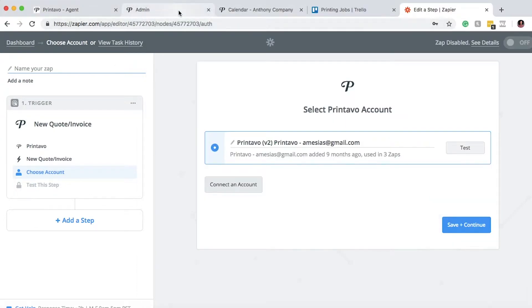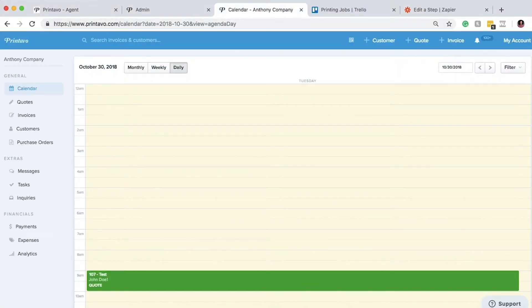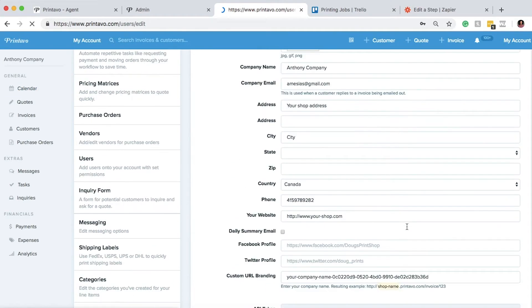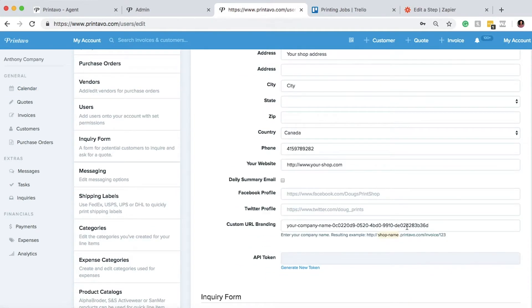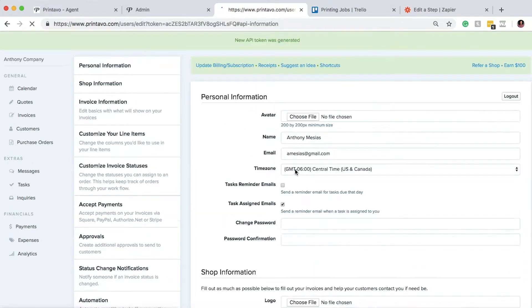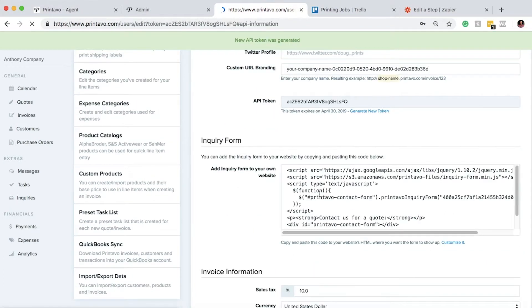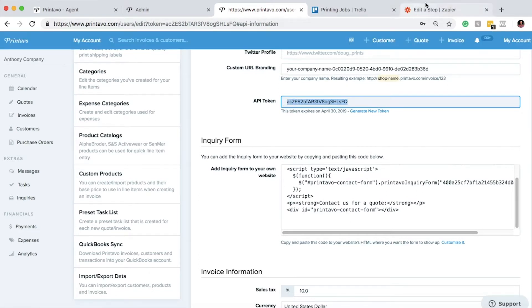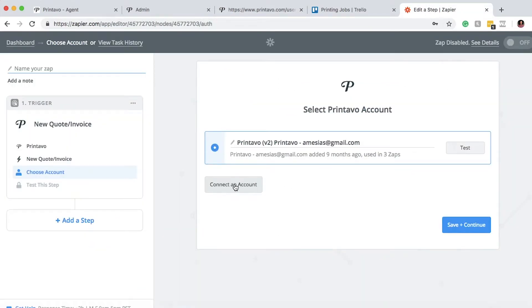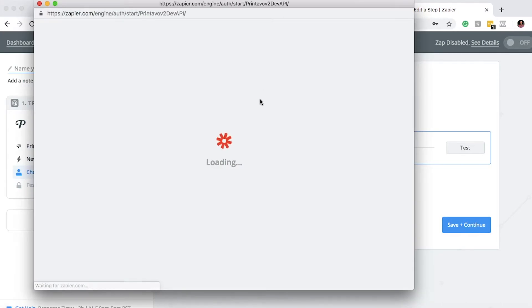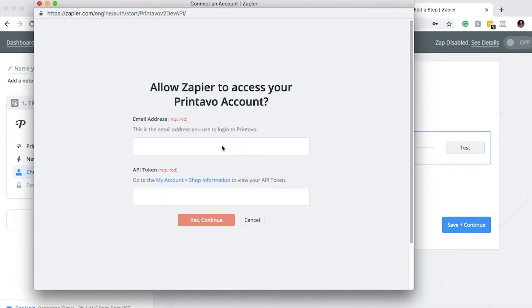We have that open here, so we're going to go to My Account and then our API token. We're going to generate a new token by clicking on that link, and we have a new API token. We're going to go ahead and copy and paste that, go back to our Zapier screen, and put that information in.